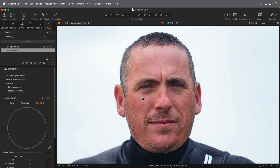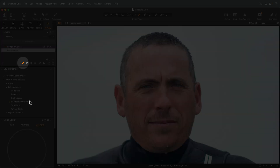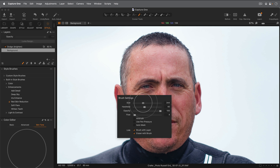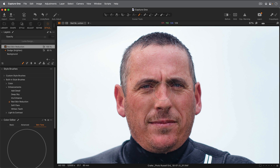If we go to our style brushes tool, and in particular the enhancements category, you'll find an option called red skin reduction. If I select that, Capture One will immediately pick the brush tool and set it up to work particularly well with these adjustments. My brush is a bit on the small side at the moment, so I'll right-click and make it larger.